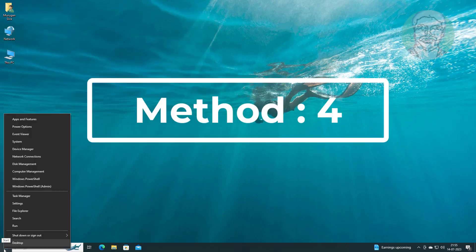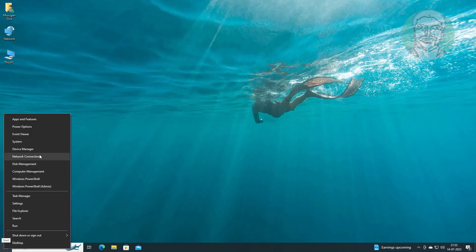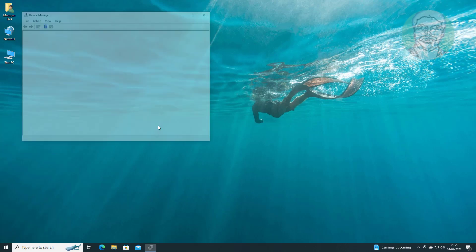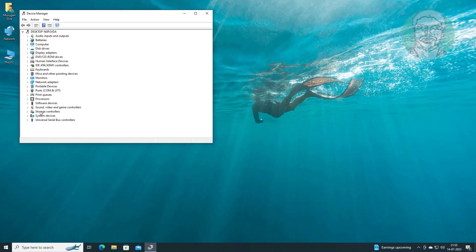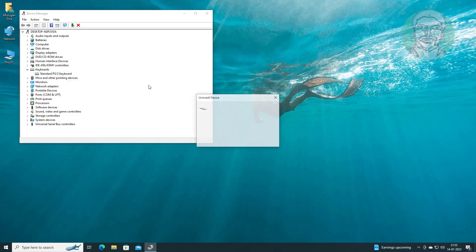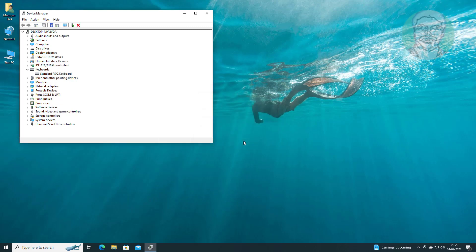Fourth method is right click start button, click device manager, click and expand keyboards, right click keyboard, click uninstall device, click uninstall, and click yes to restart system.